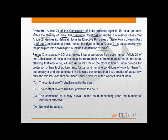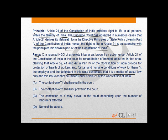Now, the facts. X is a reputed NGO of a remote tribal area and it brought an action under Article 21 of the Constitution for rehabilitation of the bonded labourers in that area, claiming that Articles 39, 41 and 42 in Part 4 of the Constitution of India provide for protection of life of workers and for just and humane work conditions. The employer and defendant in the case contended that it is a matter of labour law only and this issue cannot be raised under Article 21 of the Constitution of India.